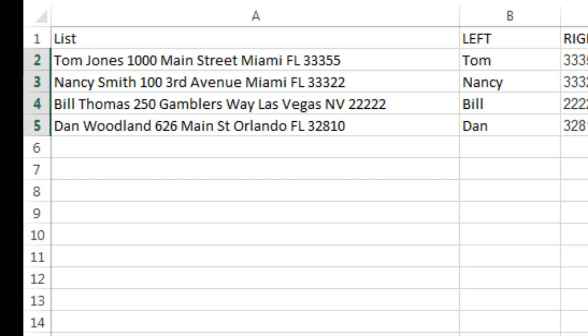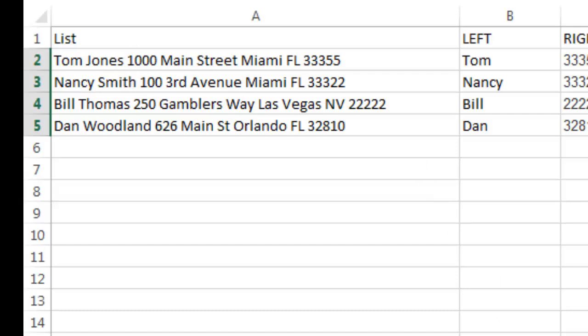So that would be great if you had an identical sequence of, you know, everything matched in a certain alignment, in a certain format. But in reality, you're probably going to want to be able to extract, say, the street address or the last name.